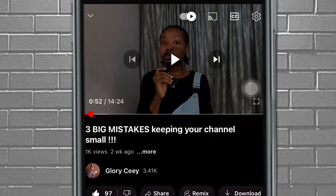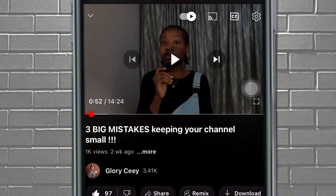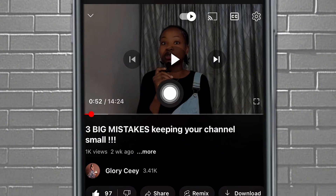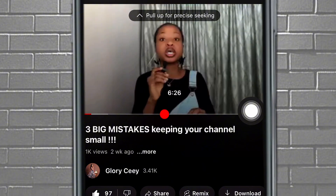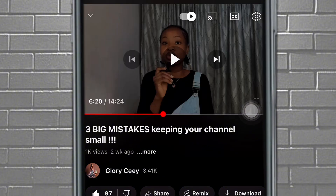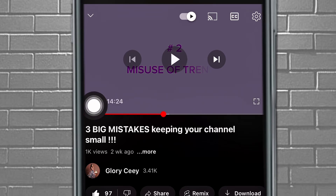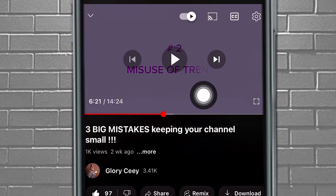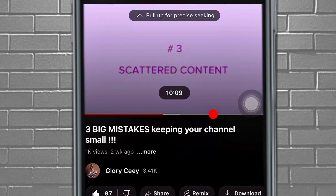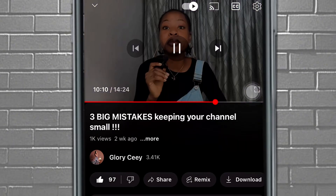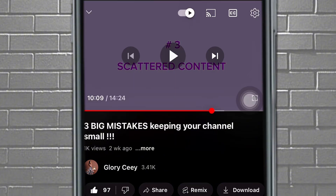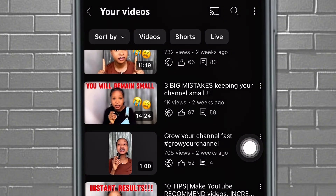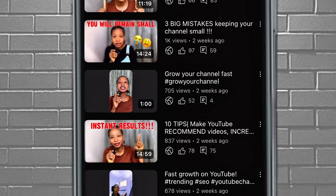The first tip was about how watch-for-watch can affect your channel and keep it small. My second tip started around 6 minutes 20-24 seconds — that was about how misuse of trends can actually affect your channel and keep it small. The next one was around 10 minutes 12 seconds, about having too much variety of content. Just take note of all the parts where you start talking about different points — the minutes and seconds.